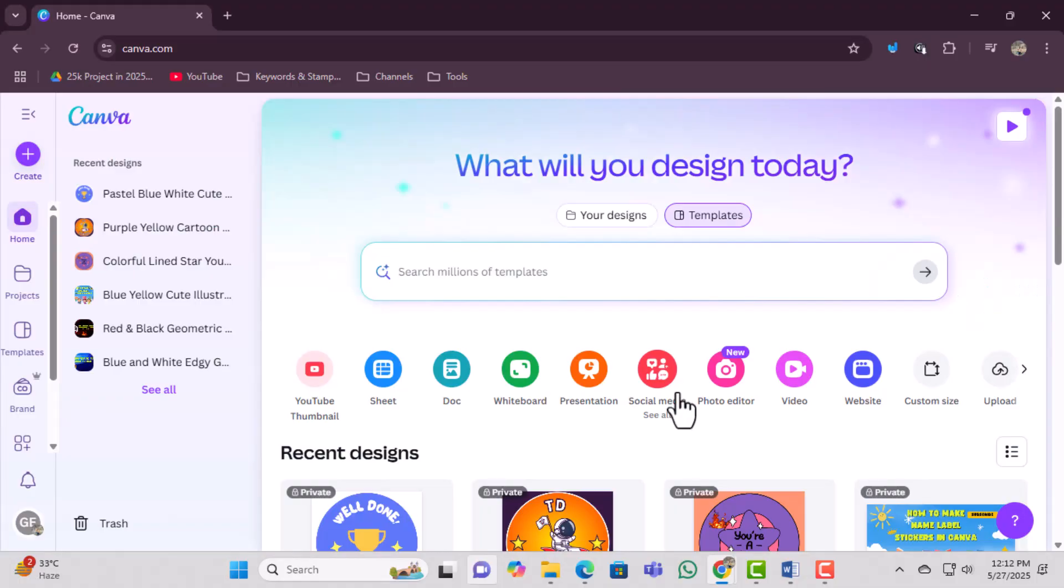First, open Canva on your computer. If you don't have an account yet, you can create one for free in just a few clicks. Once you're logged in, look at the top of the screen and find the search bar.